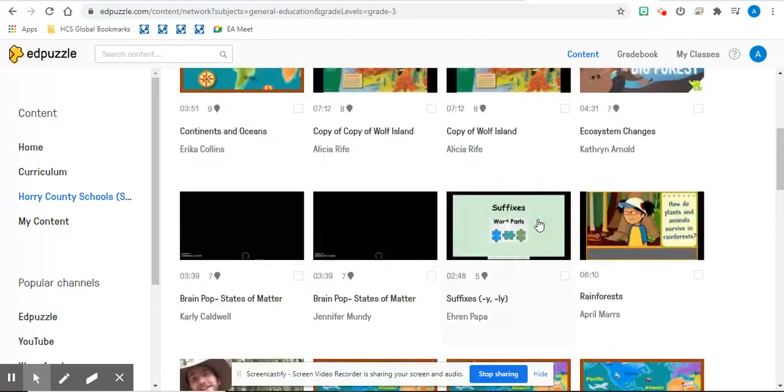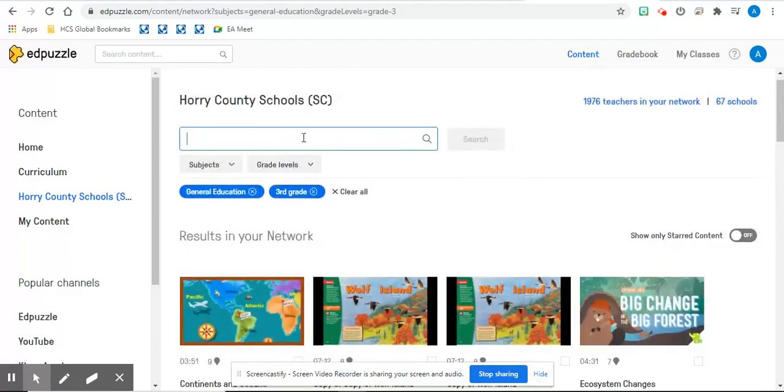At the same time, you could search up here and make it specific to subjects or grade levels.